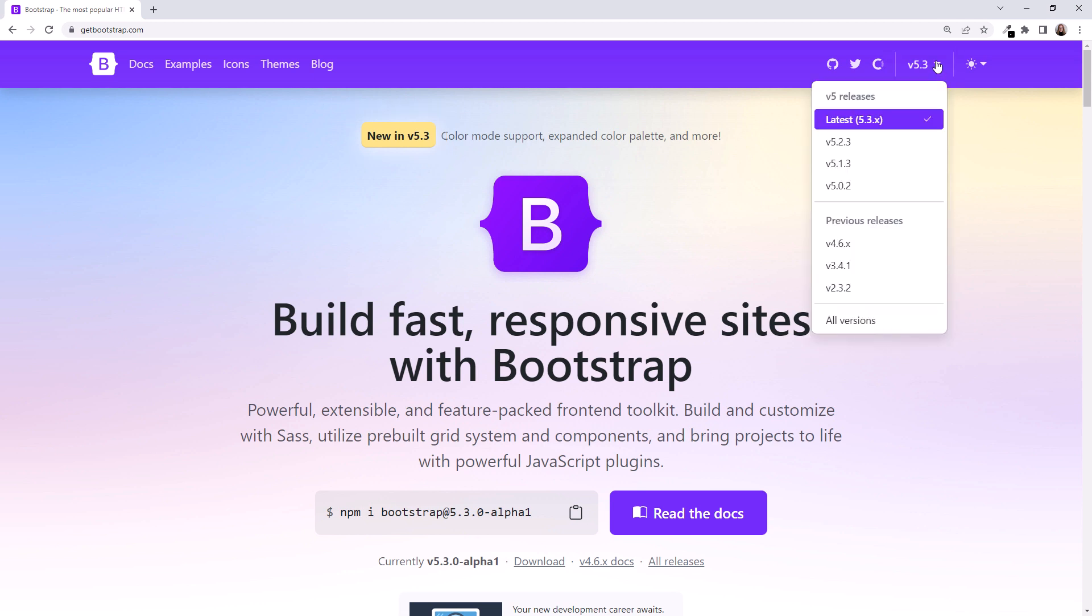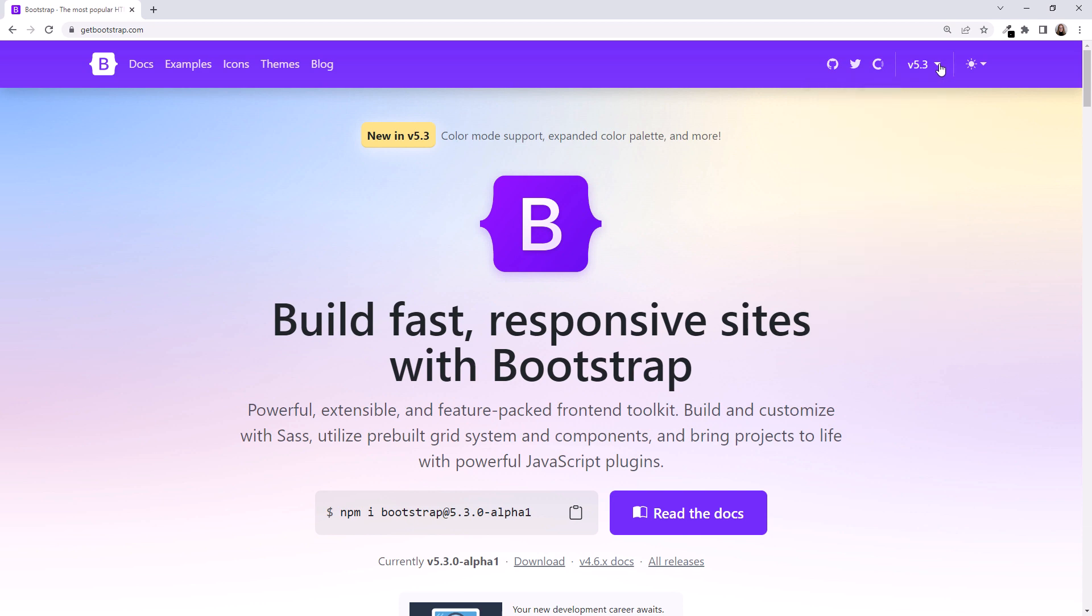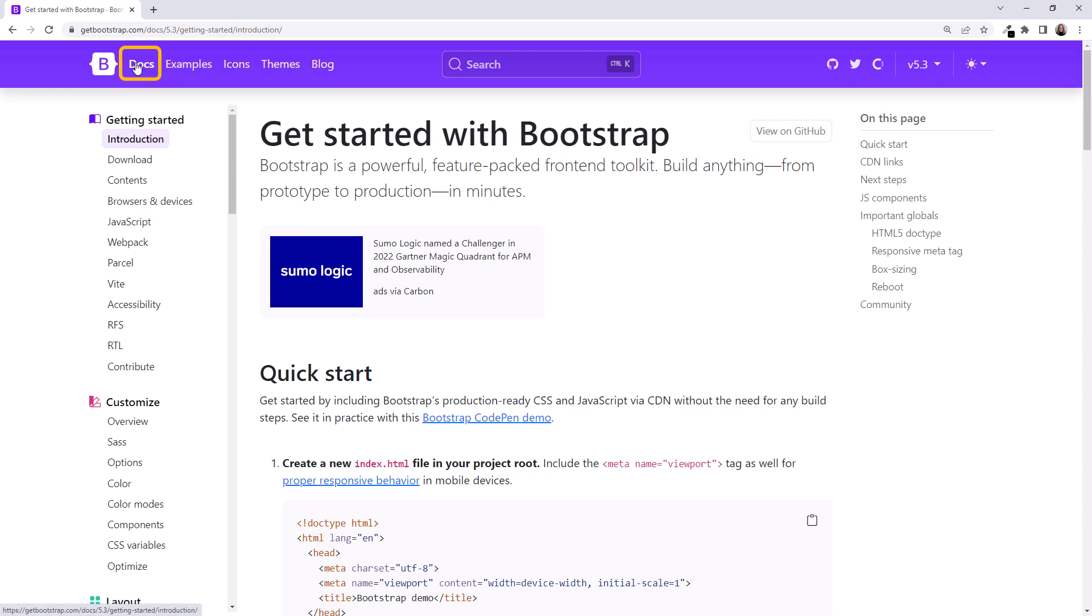Notice this dropdown. You can use it to pick a different version if you work on a project that uses an older or potentially newer version of Bootstrap. And they are frequently changing the look of their website, so if you pick a version different from the one I'm using, the website may not look exactly like this when you watch this course. Close the dropdown and click on Docs to view the documentation.